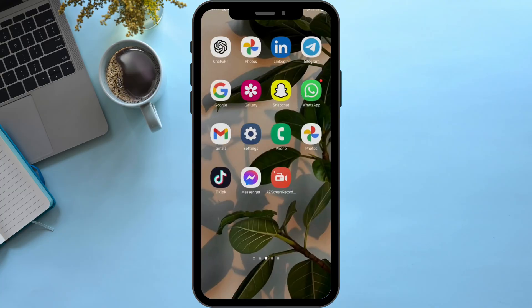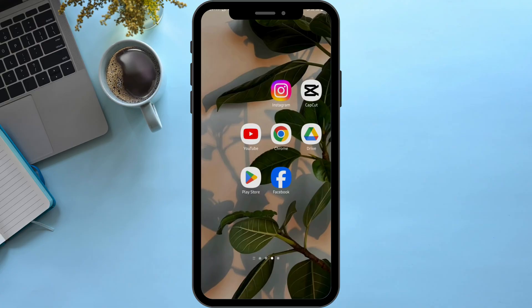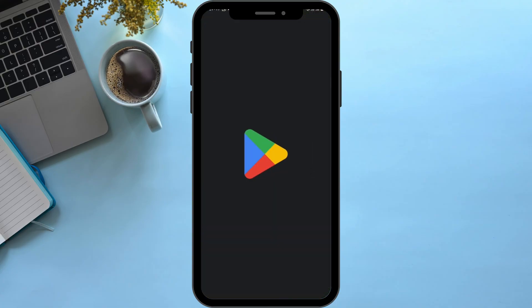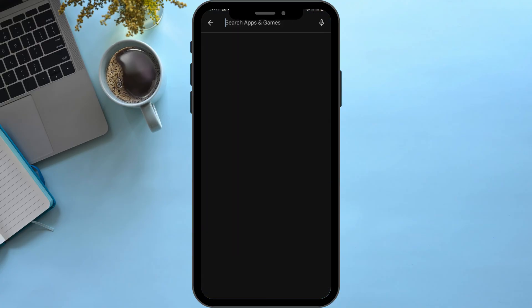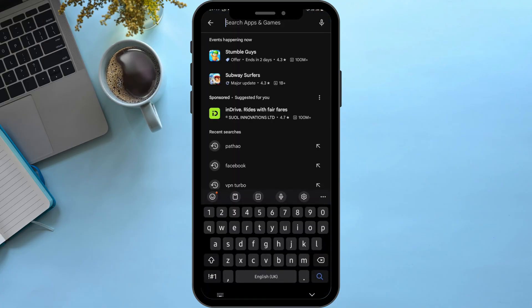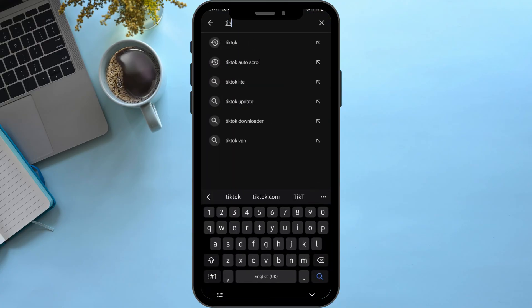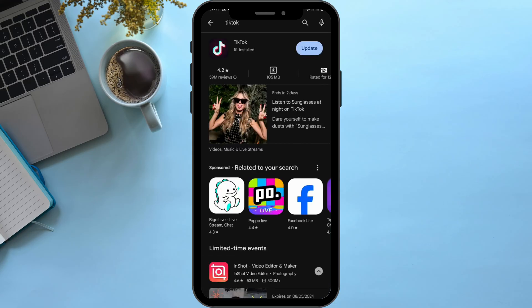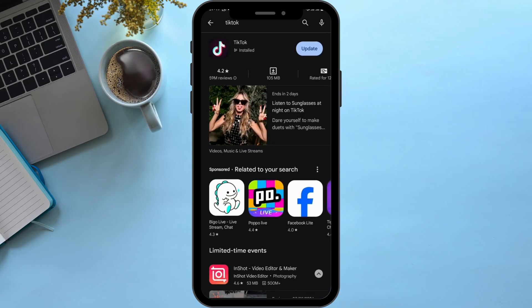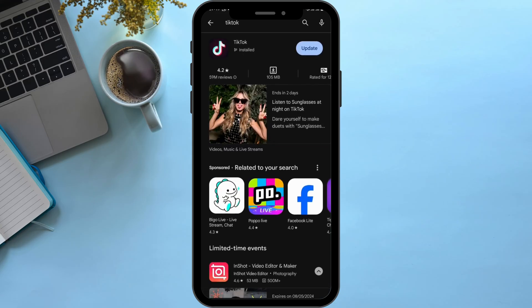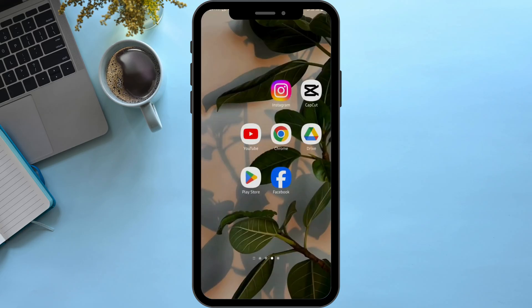You can go ahead and open up your Play Store and update your application just in case. If you see an update sign here, tap on update. Now restart your device, get back logged into your TikTok account and this shall fix your problem.